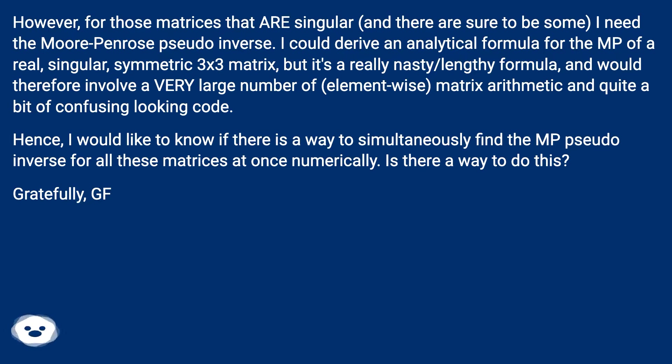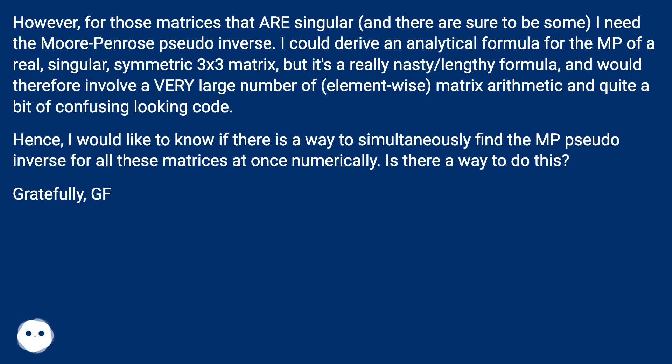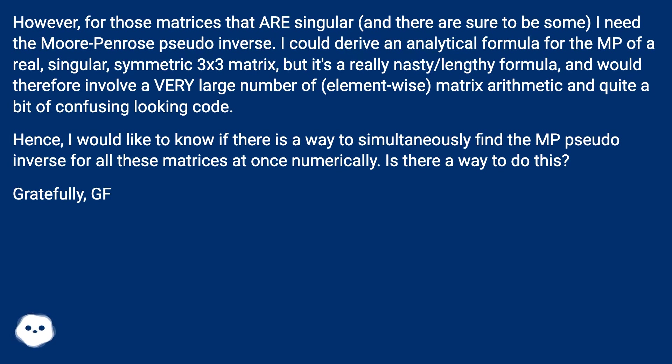But it's a really nasty and lengthy formula and would therefore involve a very large number of element-wise matrix arithmetic and quite a bit of confusing looking code. Hence, I would like to know if there is a way to simultaneously find the MP pseudo-inverse for all these matrices at once numerically. Is there a way to do this? Gratefully, GF.